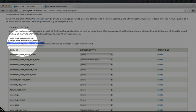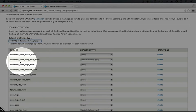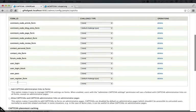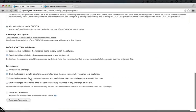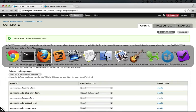In our default challenge types, we now have reCAPTCHA as an option. So we'll check that and now it will be used on both our blog entry form and our user registration form. I'll scroll down and click save configuration.